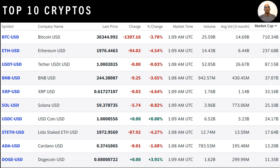Looking at the top 10 cryptocurrencies by market capitalization: Bitcoin is priced at $36,344, with a volume of 25.59 billion, giving a market cap of $710.34 billion, making it number one. It is followed by Ethereum, Tether, and others. I note that a few months back Bitcoin came down to around $20,000–$23,000; now it is back to $36,000.